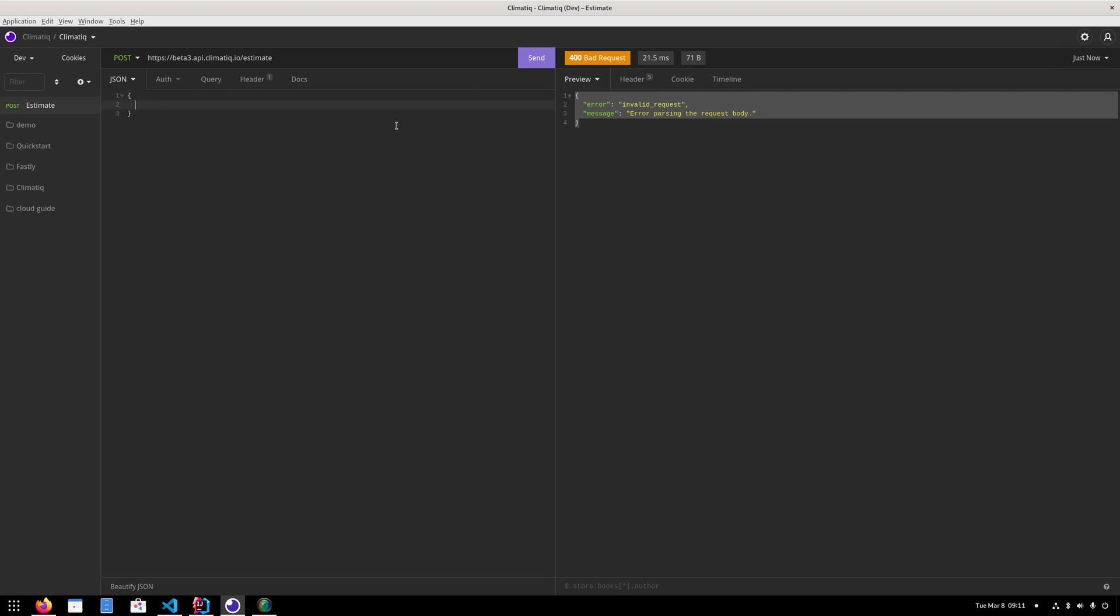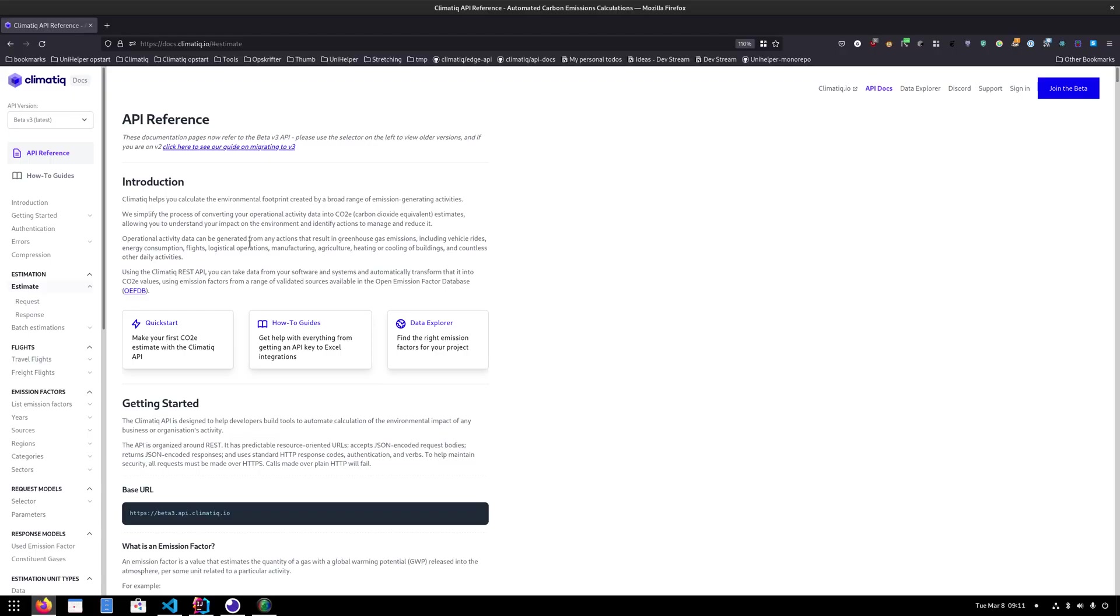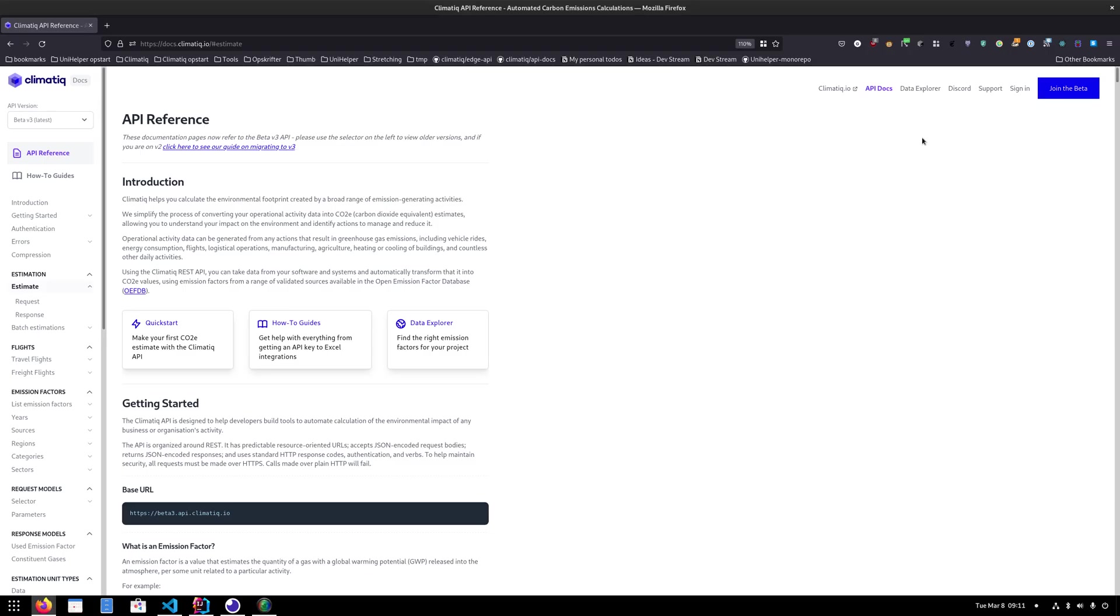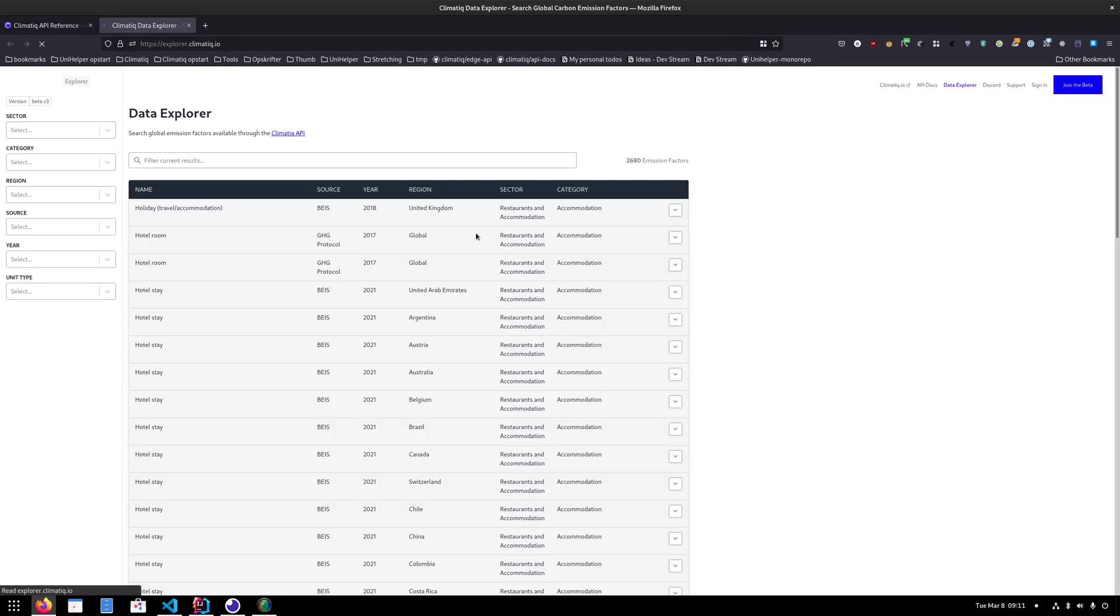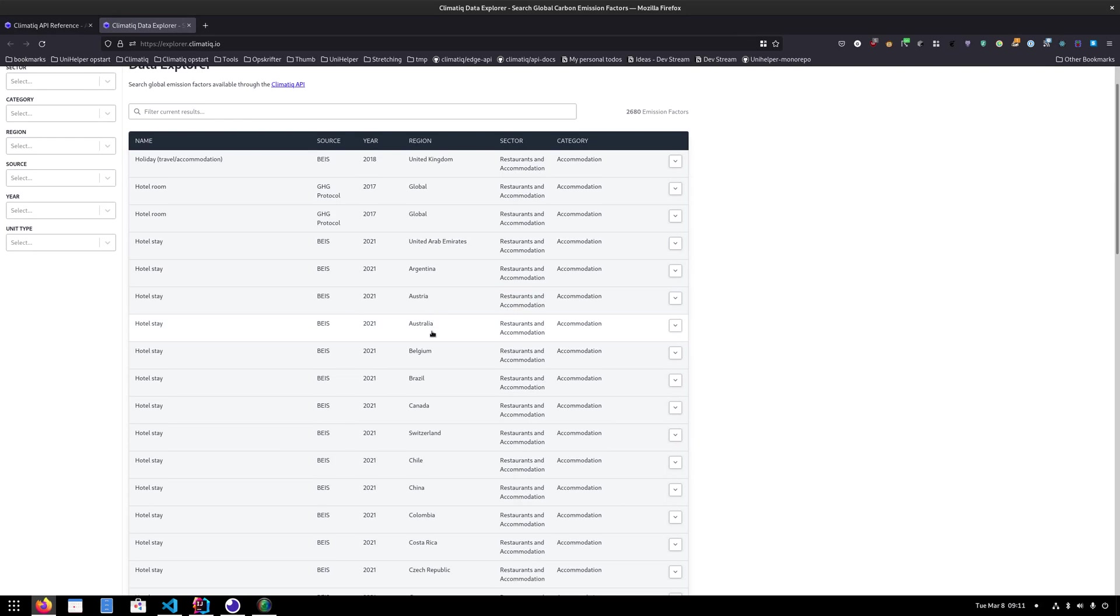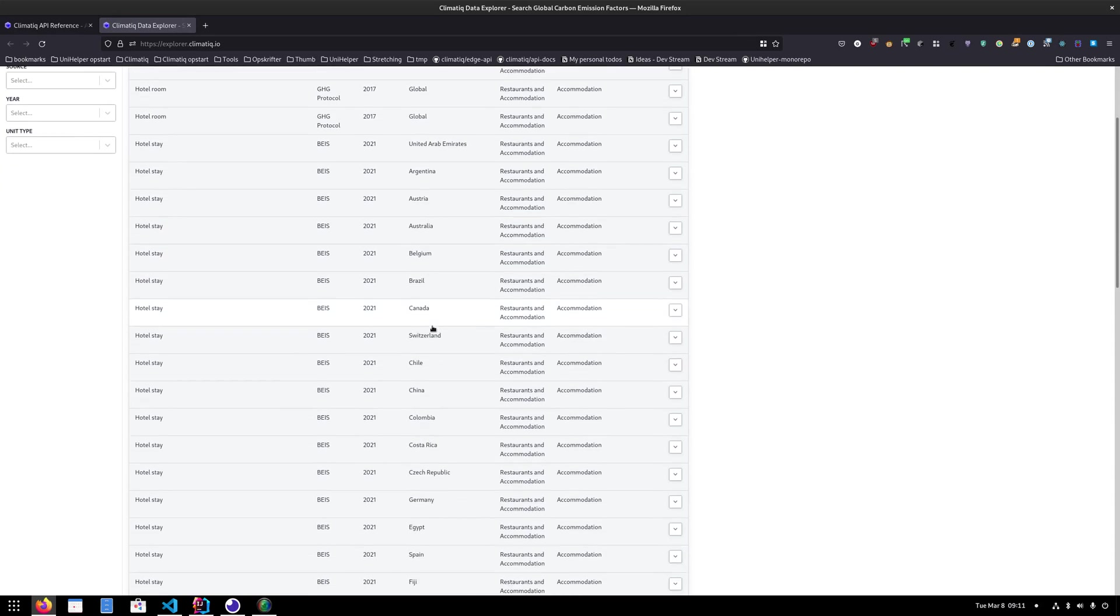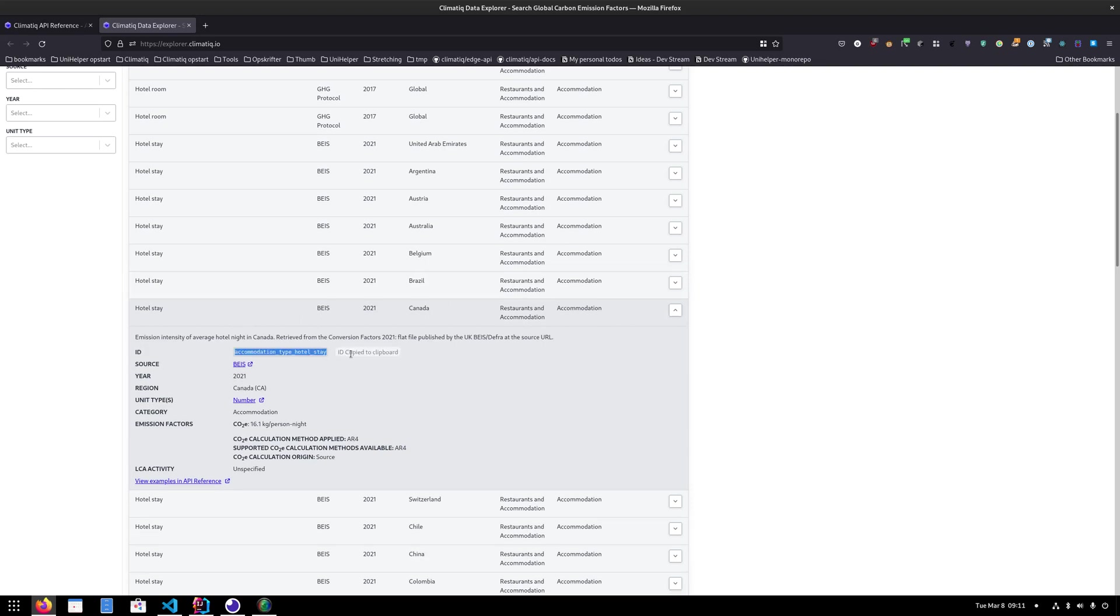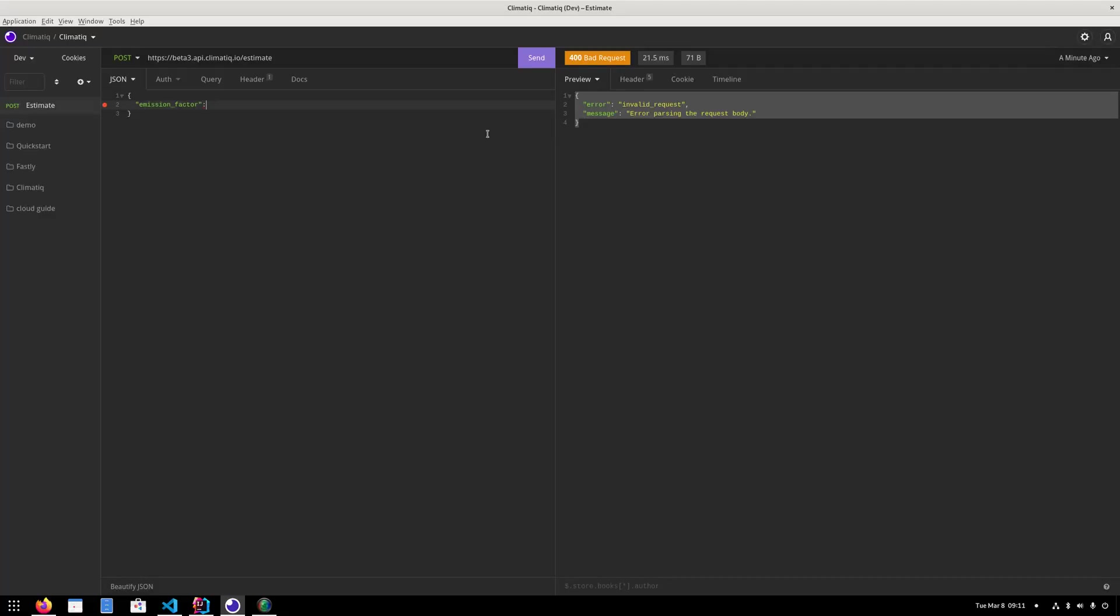Okay, so let's look. We need an emission factor. And we're going to decide what we want to estimate here. And to do that, I'm going to go to the data explorer, which is a visual indication of all of the different emission factors Climatic has available. There's a lot of hotel stays. Let's just go with one of those. So I click down here and I can see there's an ID here. So accommodation type hotel stay. And I'm going to take that one and I'm going to copy it in here.